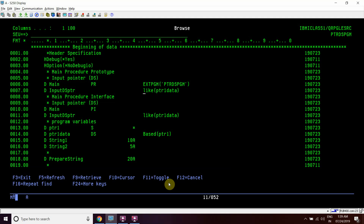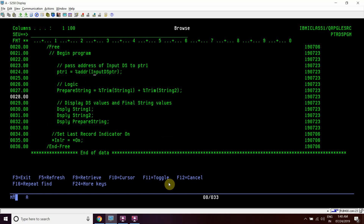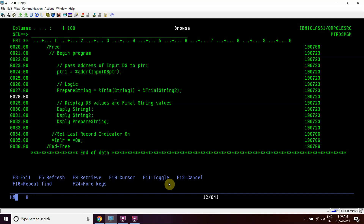So we are passing ptr1_data. The input is taken as input_ds_ptr, which is like ptr1_data — it's a DS actually. We are taking input_ds which is based on ptr1. ptr1_data is based on pointer ptr1. We have a prepare_string variable here. We get input_ds_ptr as input — we are getting the DS as the input — we pass the address of input_ds_ptr to ptr1. We know that ptr1_data is based on ptr1, so ptr1_data will have data and we do the concatenation and display the results.